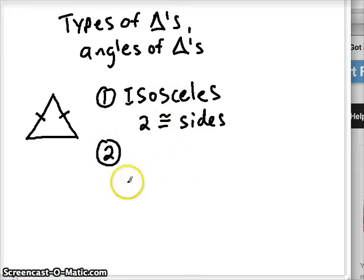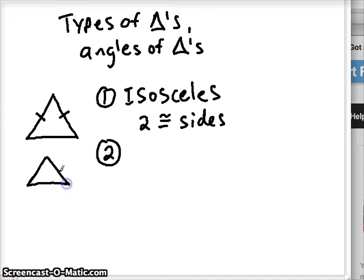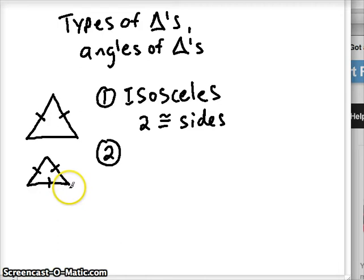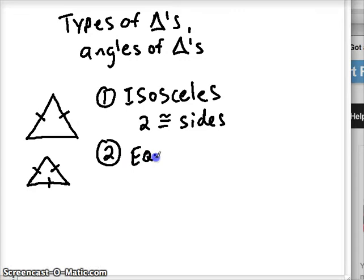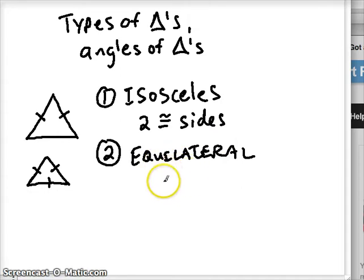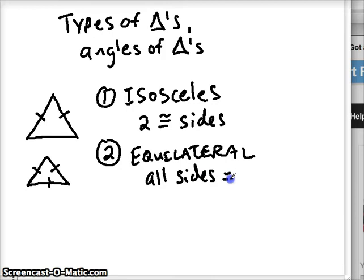The second type is if we have all three sides of equal length. I'm just approximating when I draw, that's why I'm using hash marks here. These hash marks symbolize that any other side with the same amount of hash marks has the same length. So if all three have one hash mark, that means all three sides are equal length. This is called an equilateral triangle — 'lateral' refers to sides, 'equa' refers to equal. So all sides are congruent or equal in length.